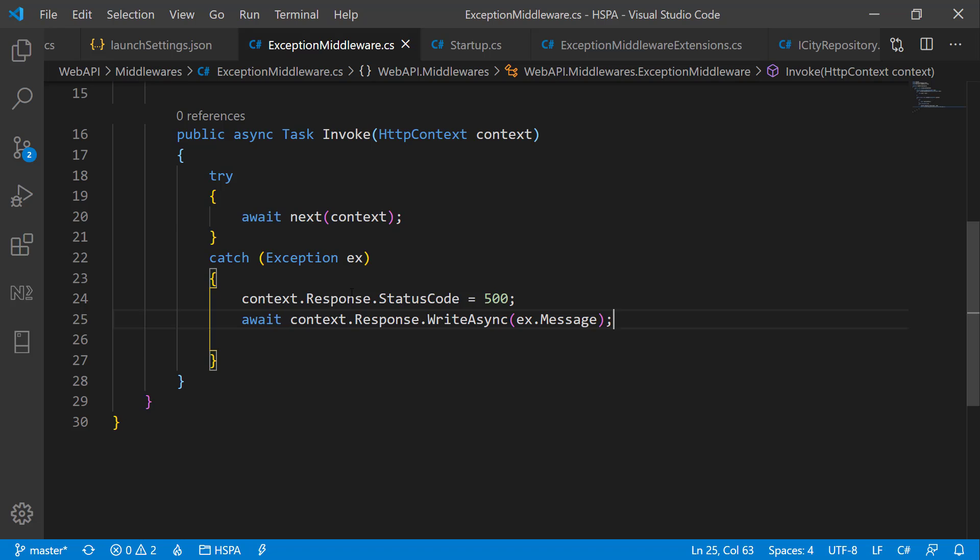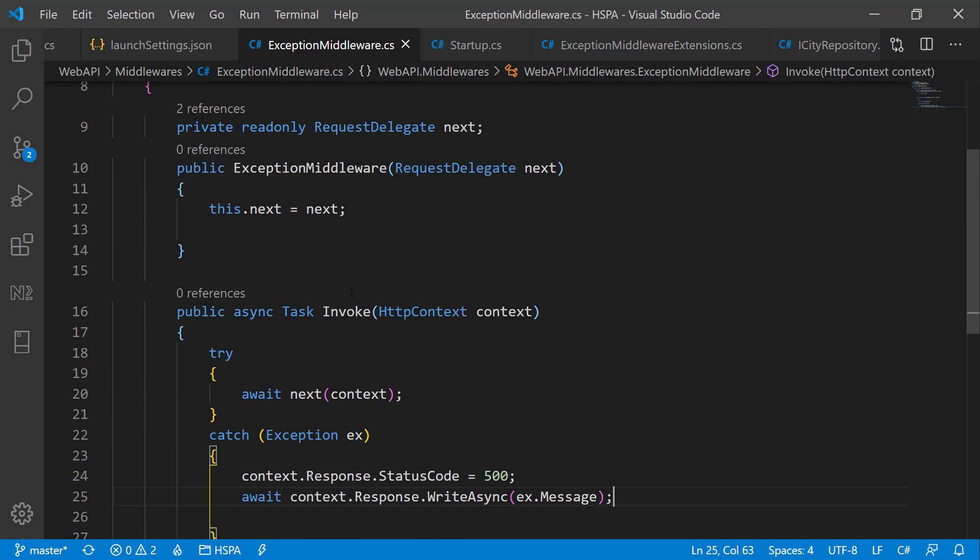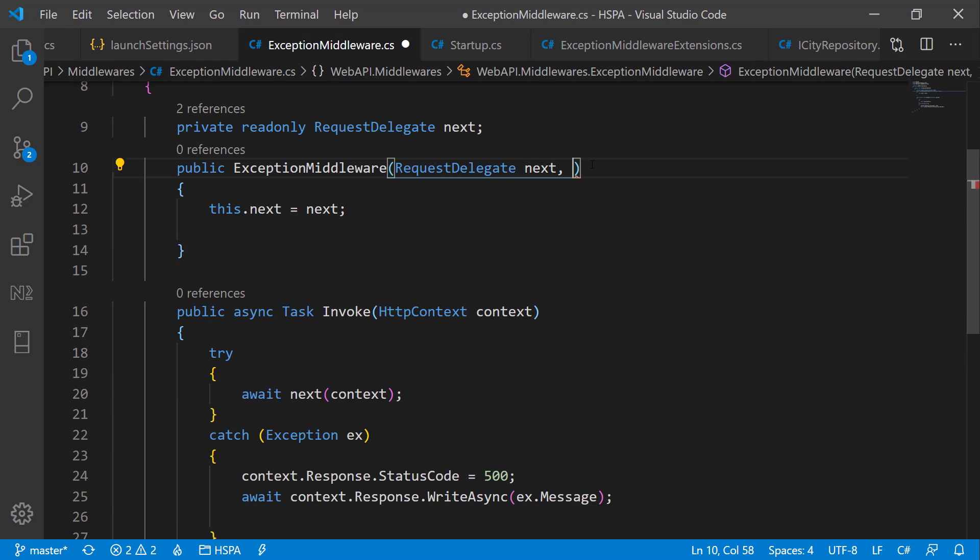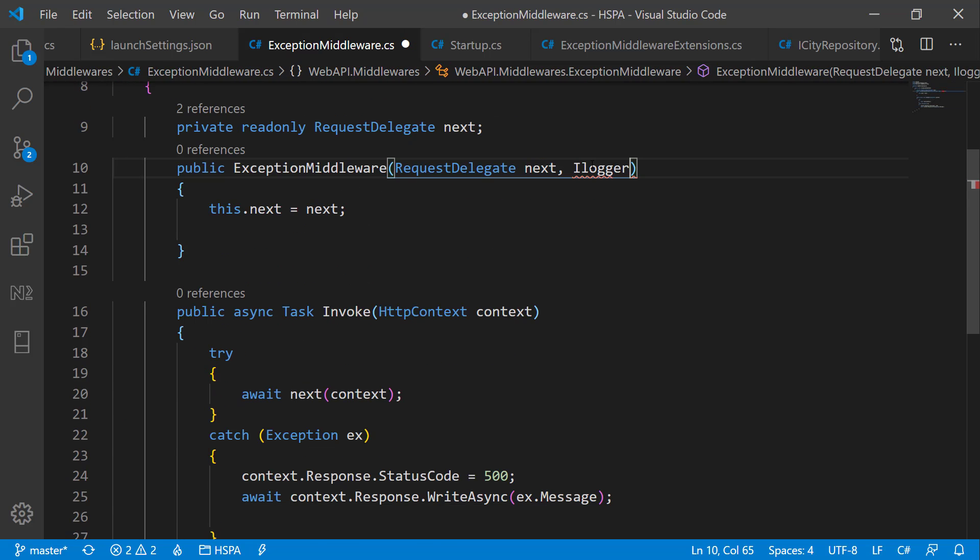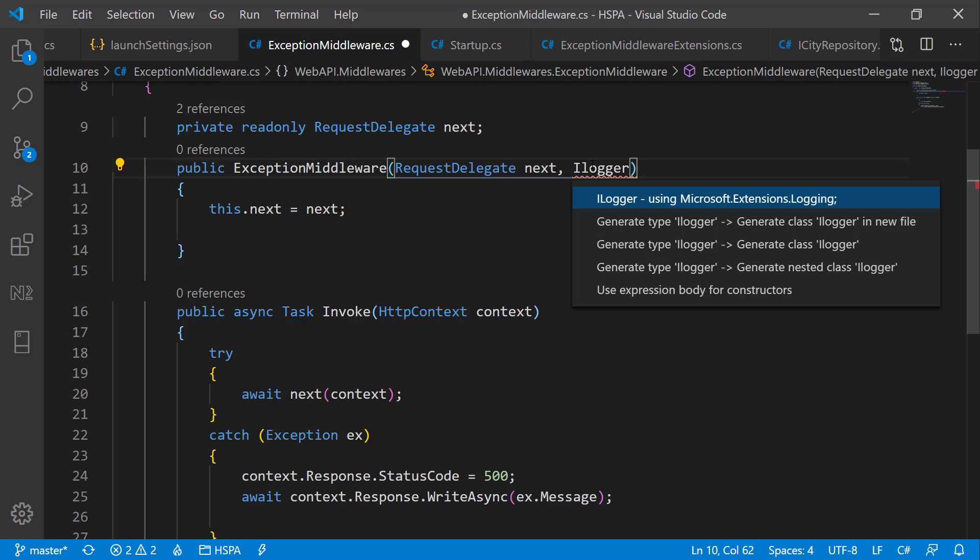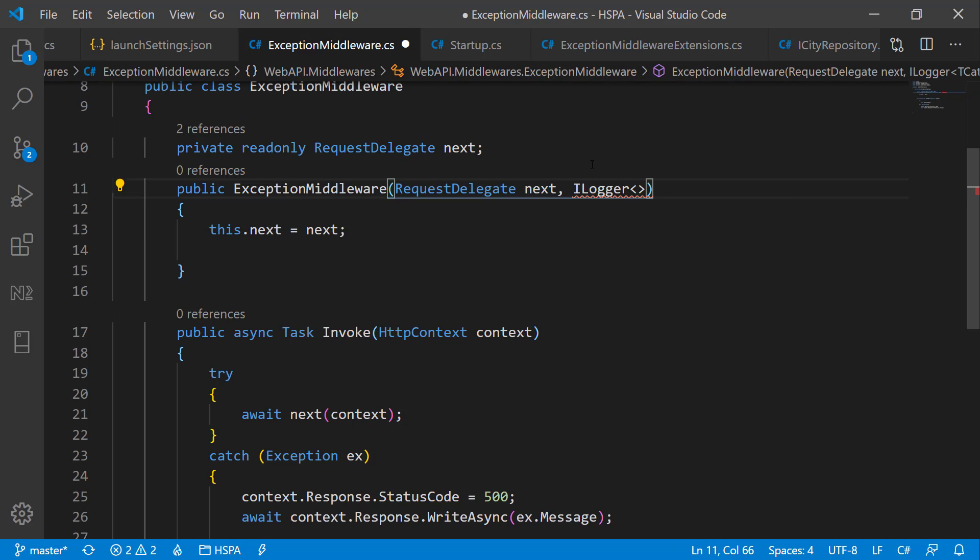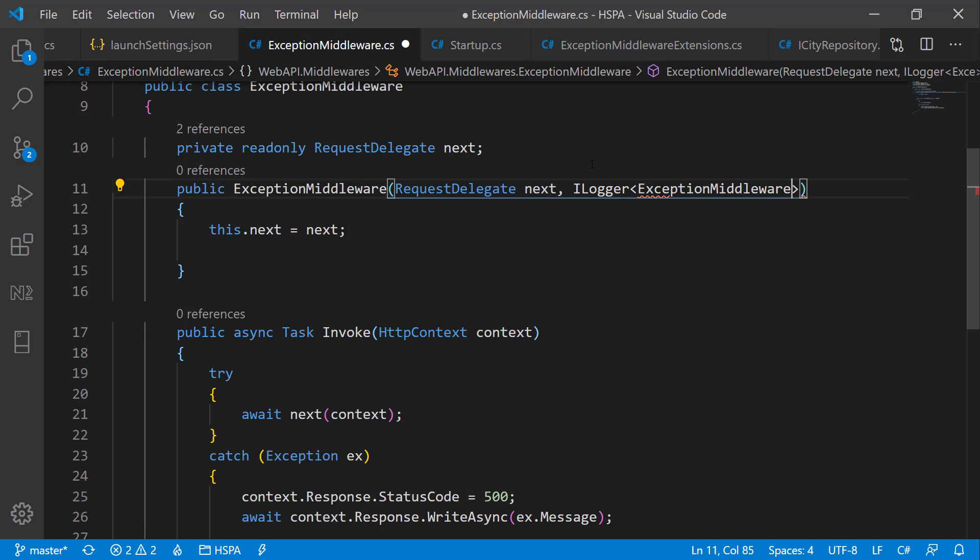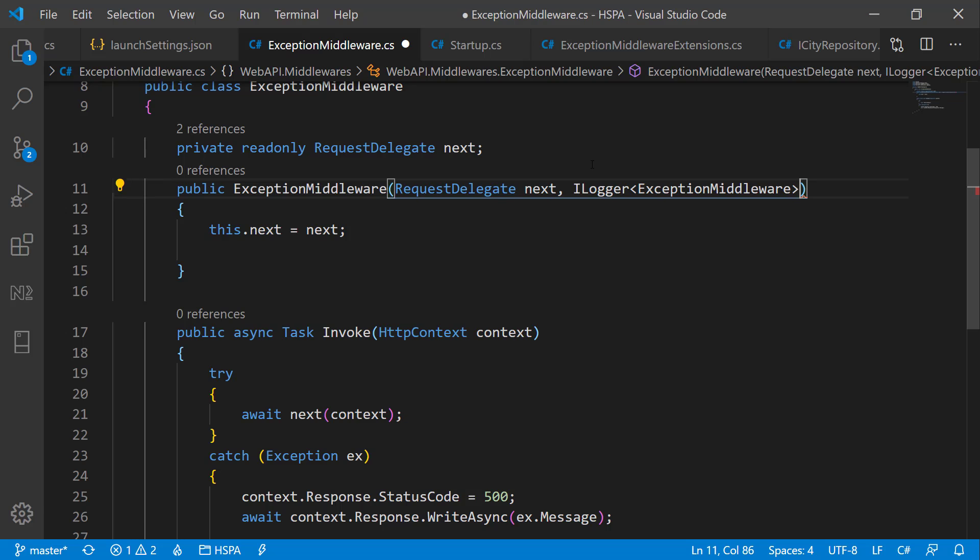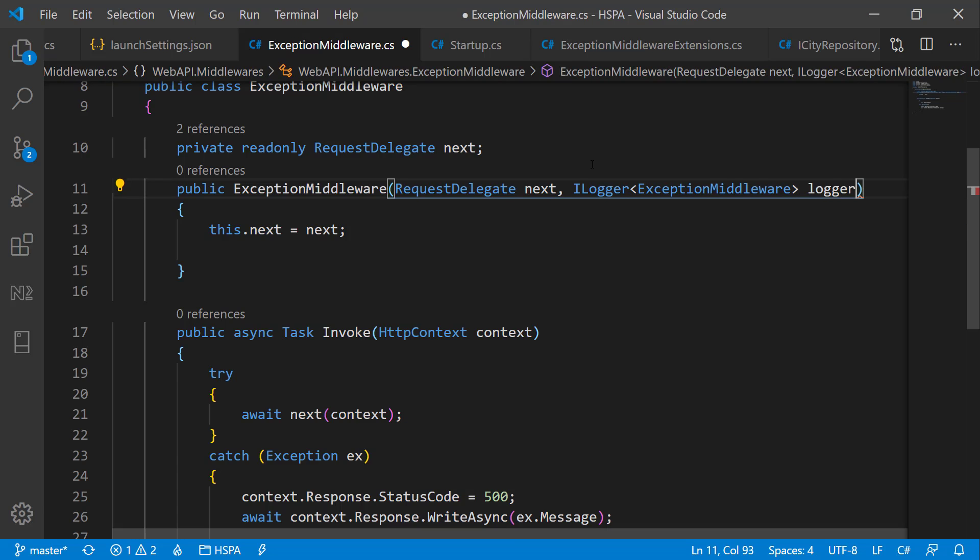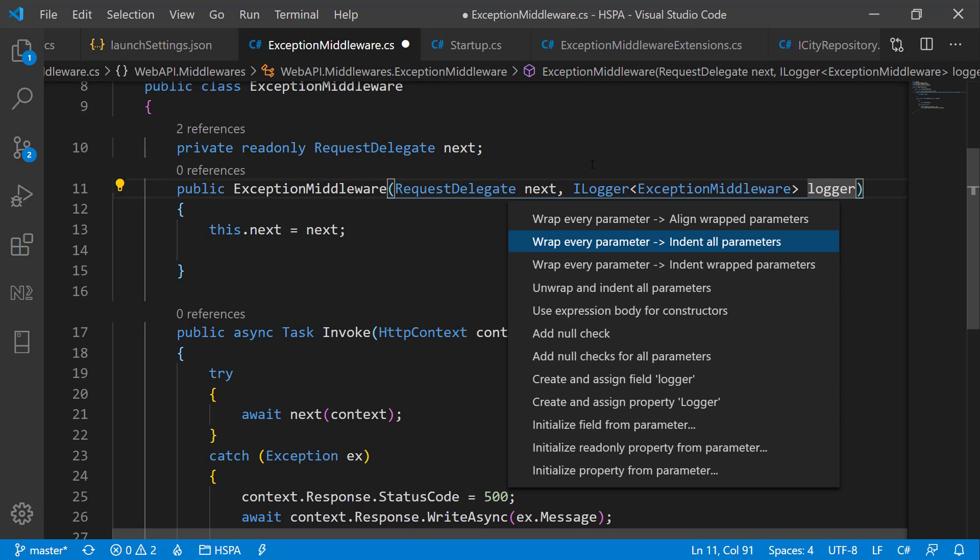Well .NET Core provides us an option to inject ILogger here. And we need to pass the type of class for which we want to use this logging. So pass the name of this class only here and name it logger. Create and assign this field.